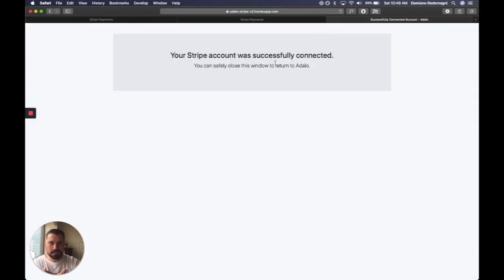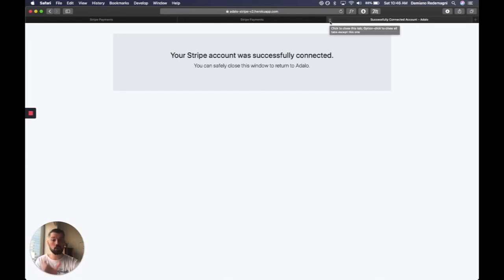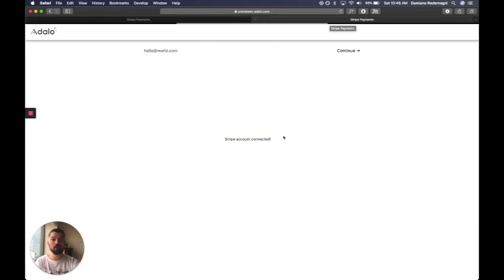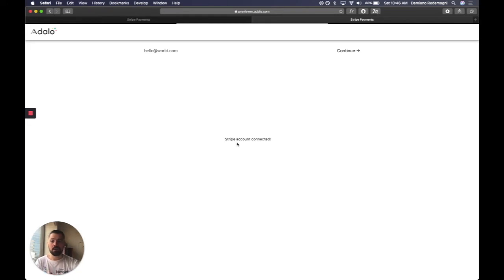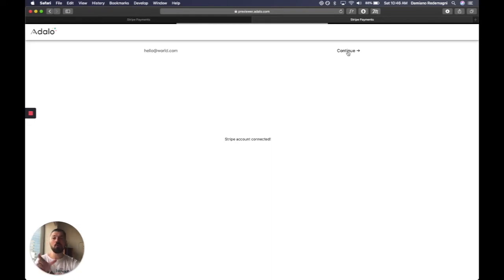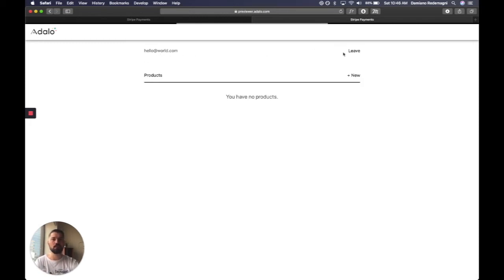We're going to get this success message. We can now close this window, and just like magic, the Stripe account is being connected. So I made this button right here, which only shows up when there's an account associated with this email. We're going to continue.